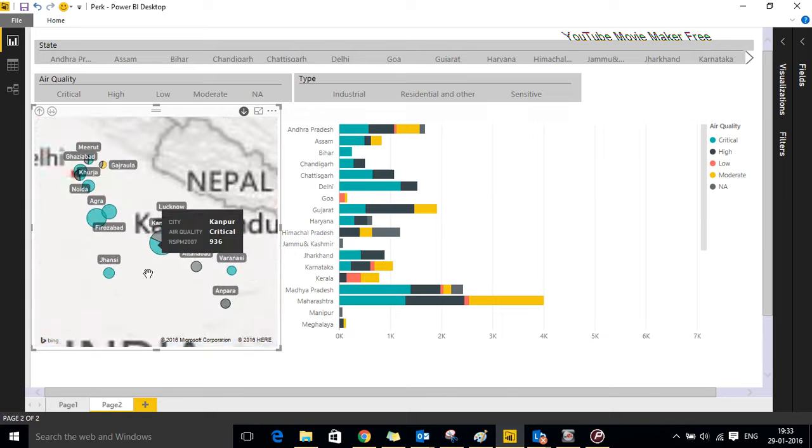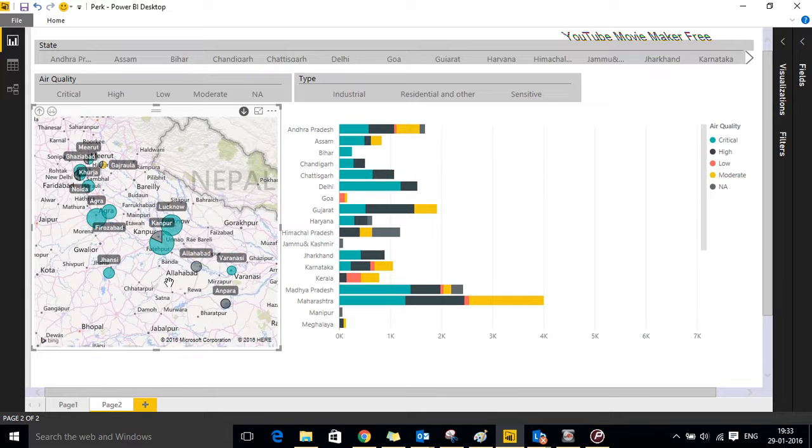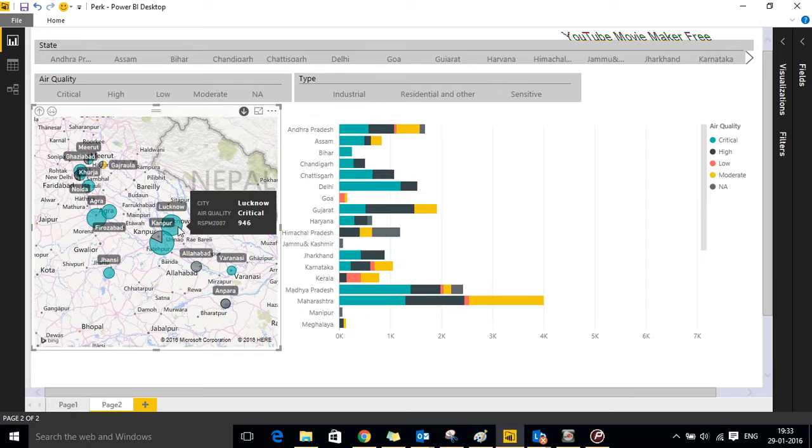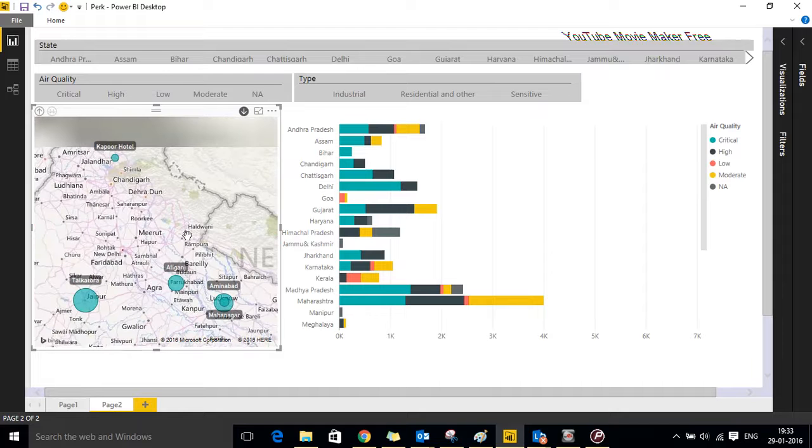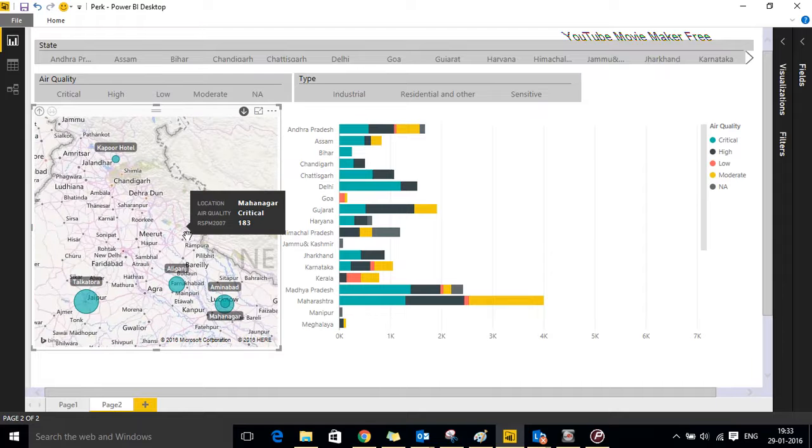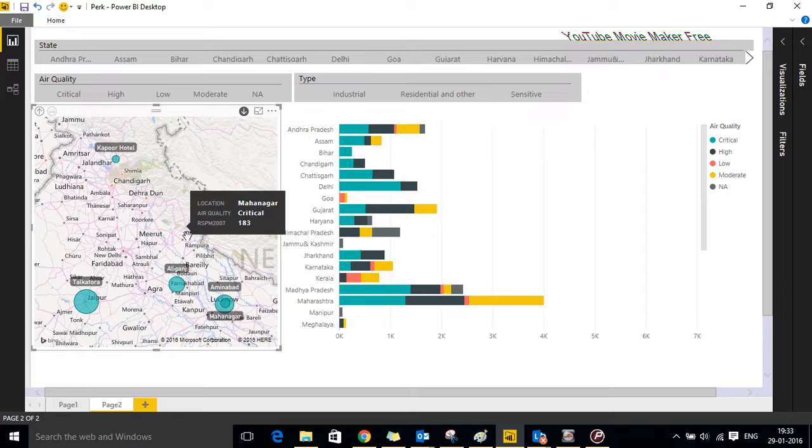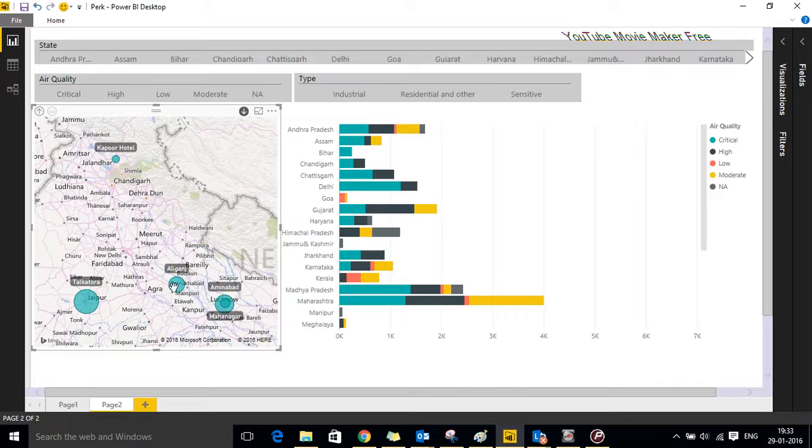When we delve further, it takes us to the respective cities in Uttar Pradesh. You can see the air quality and SPM levels. I will click further, it will take us to the respective districts under Uttar Pradesh. And you can see again the air quality and SPM levels.